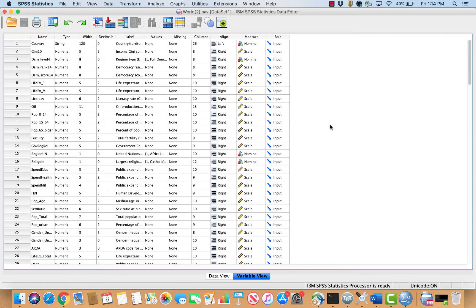My null hypothesis will be: high oil producing states have the same amount of debt as low oil producing states. My alternative hypothesis will be: the mean of debt for high oil producing states will be less than the mean of debt for low oil producing states. I will run a difference of means test to analyze the effect of oil on debt.